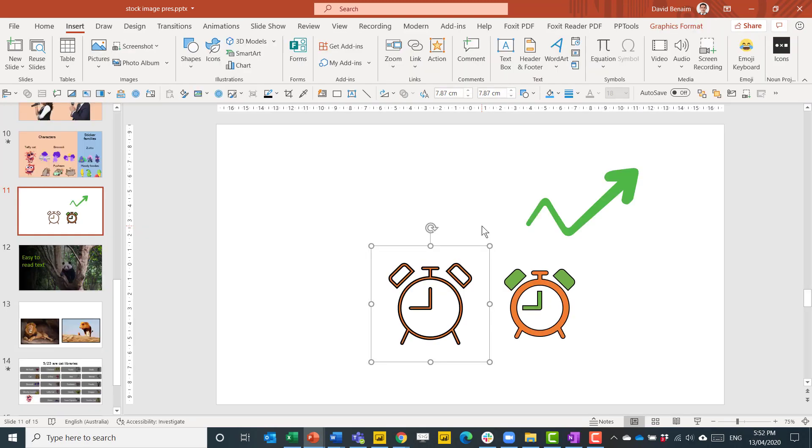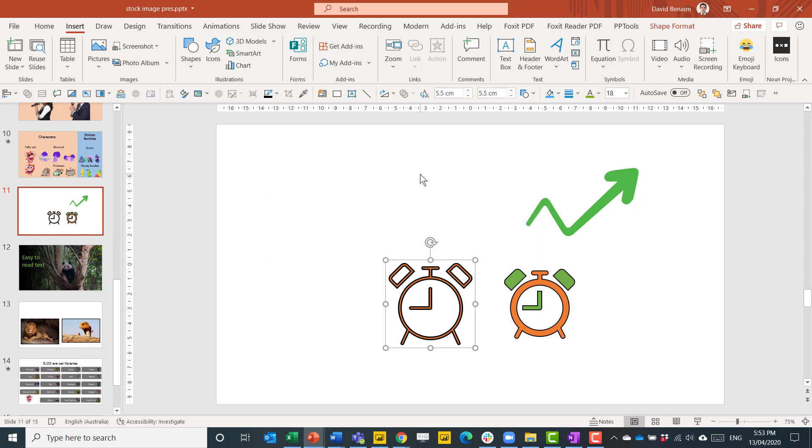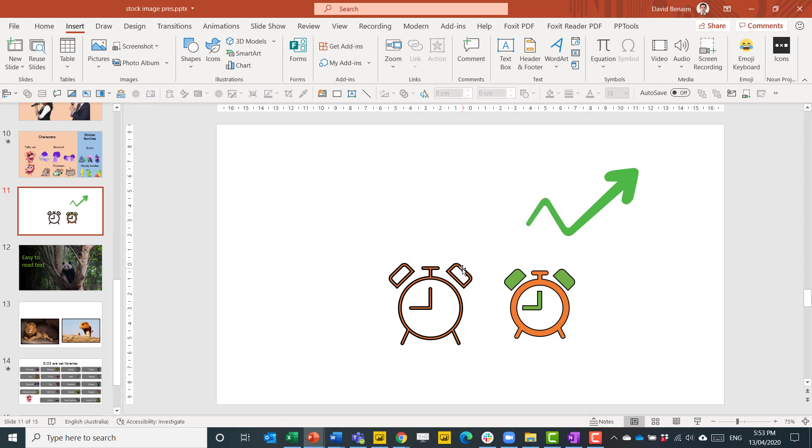Another way to ungroup, and this is so much faster, is just press the keyboard shortcut Ctrl Shift G two times. The first time it will come up with this message, press yes. And the second time just ungroup it. It's the ungrouping command and it's just so much better than all the clicking and pointing you have to do with the first method.